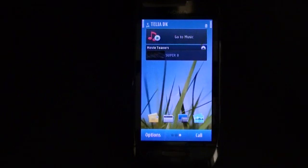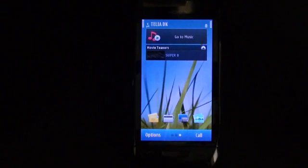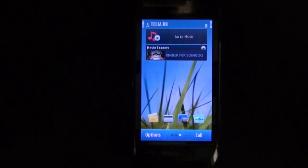Let's look at the Photos or Album application in the Nokia C7. There are several good things about this application and some things that are fairly strange.